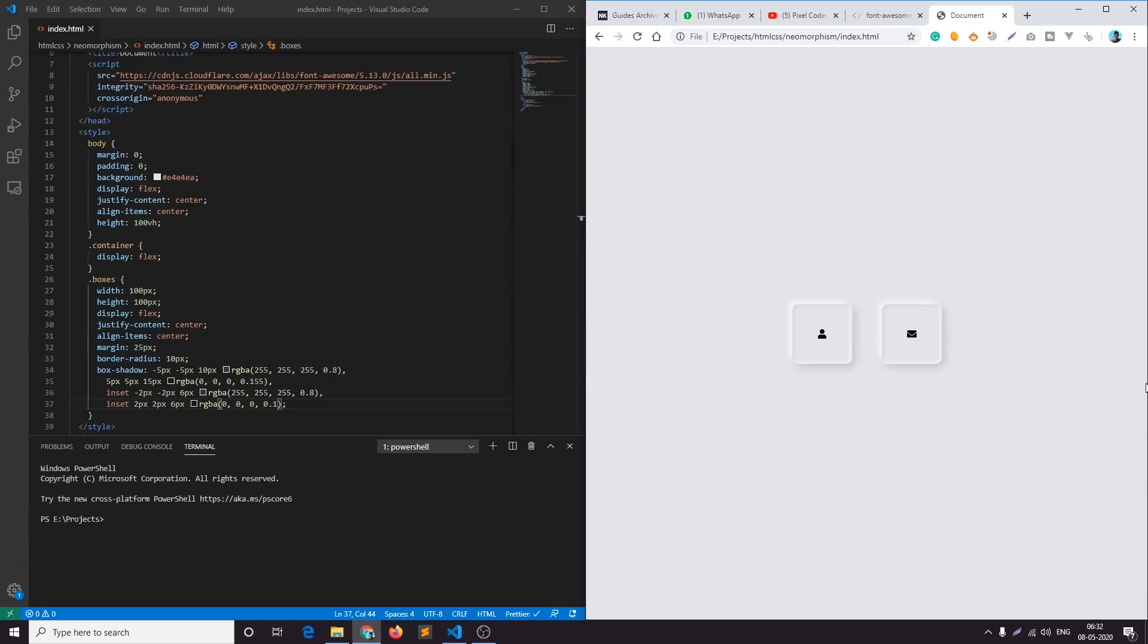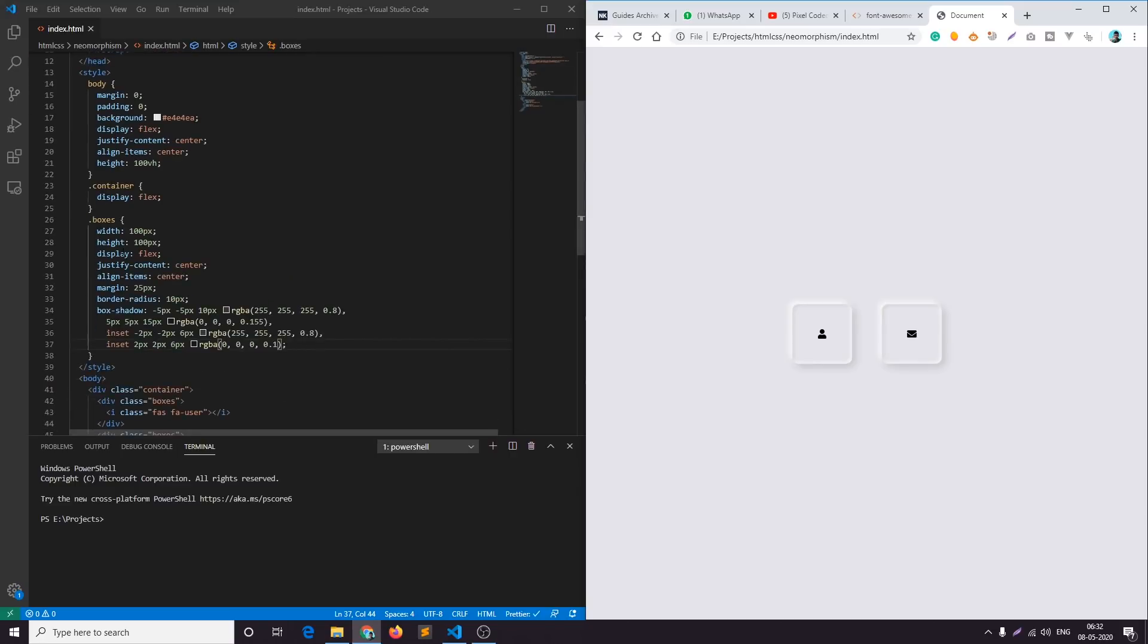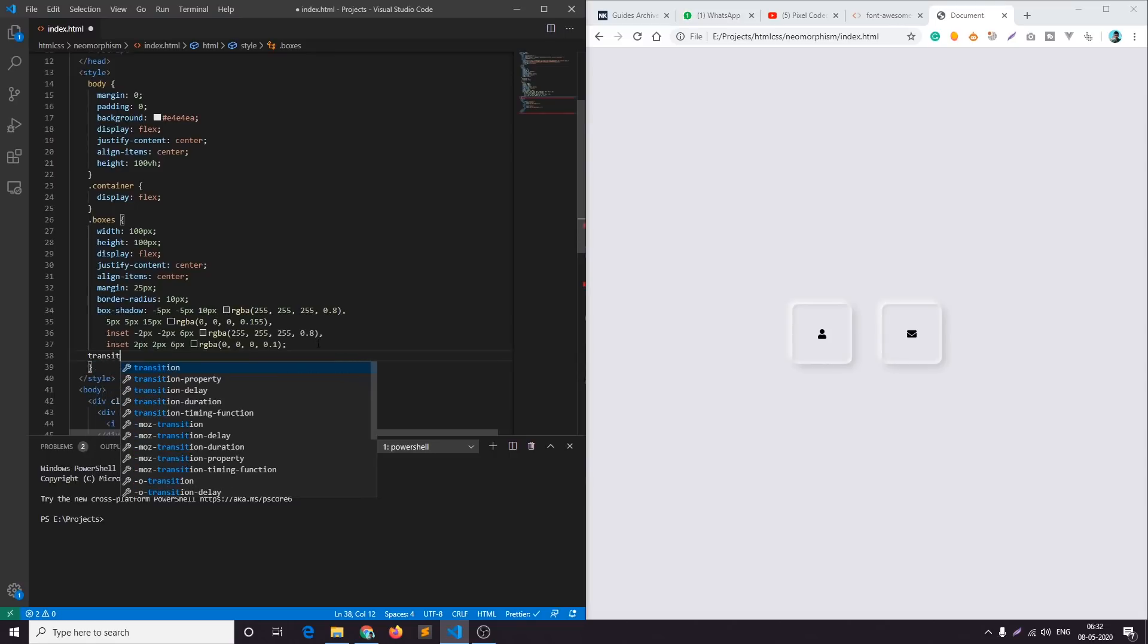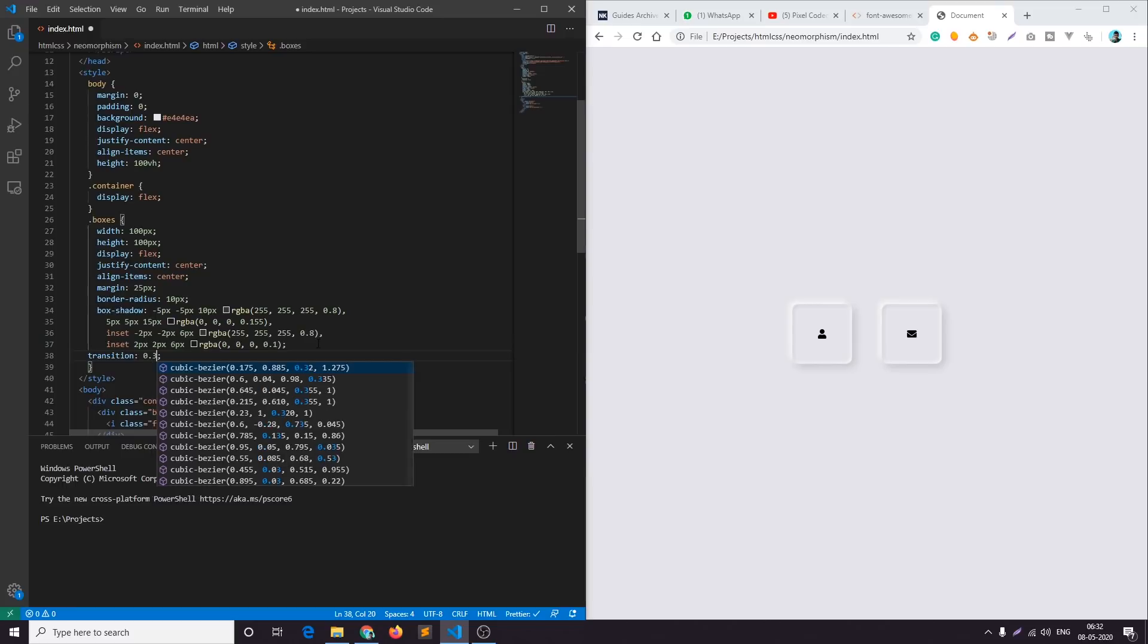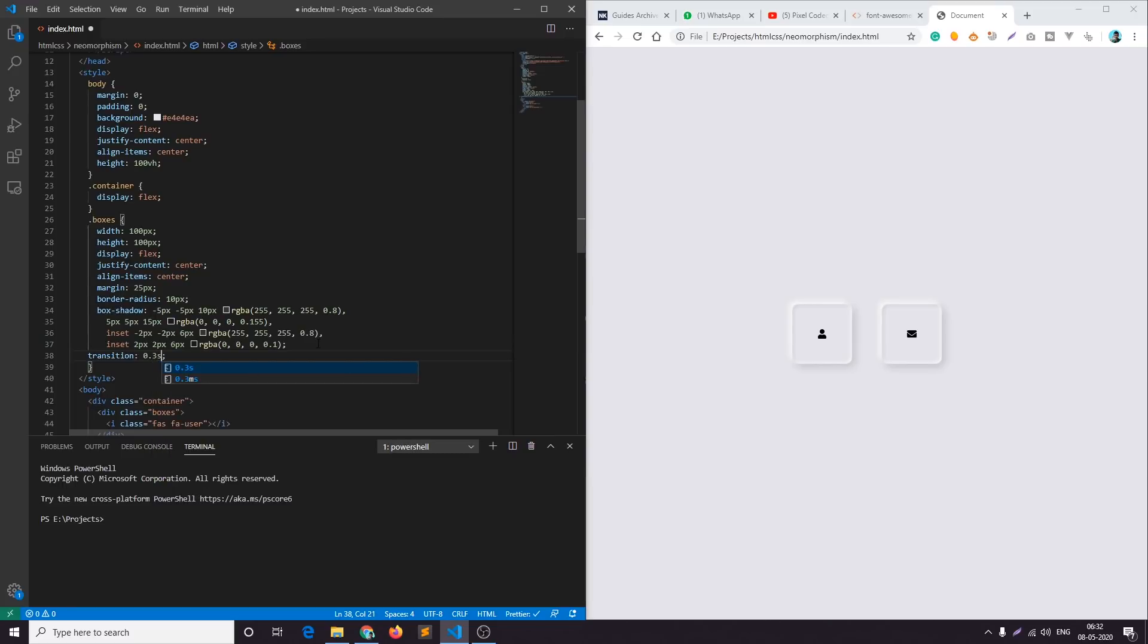So now let's create a simple hover effect. What I will do is first of all add a transition. I'll add a transition of 0.3 second.